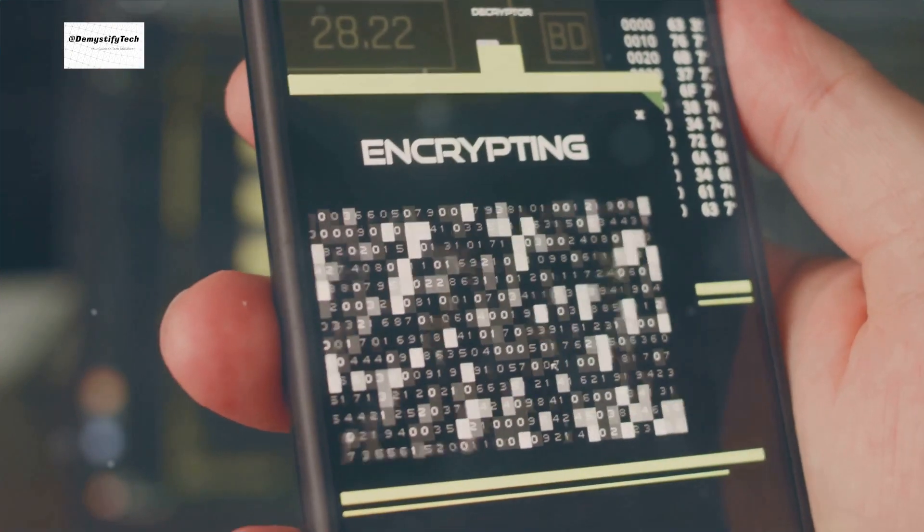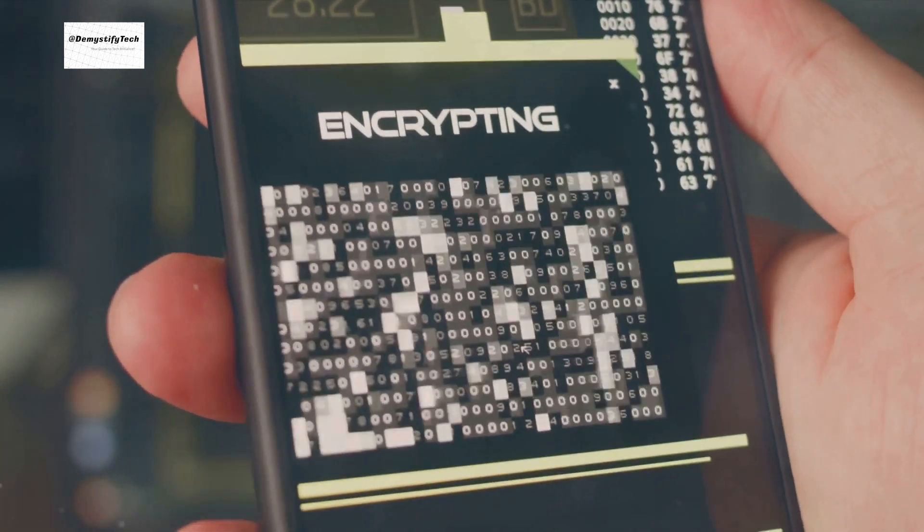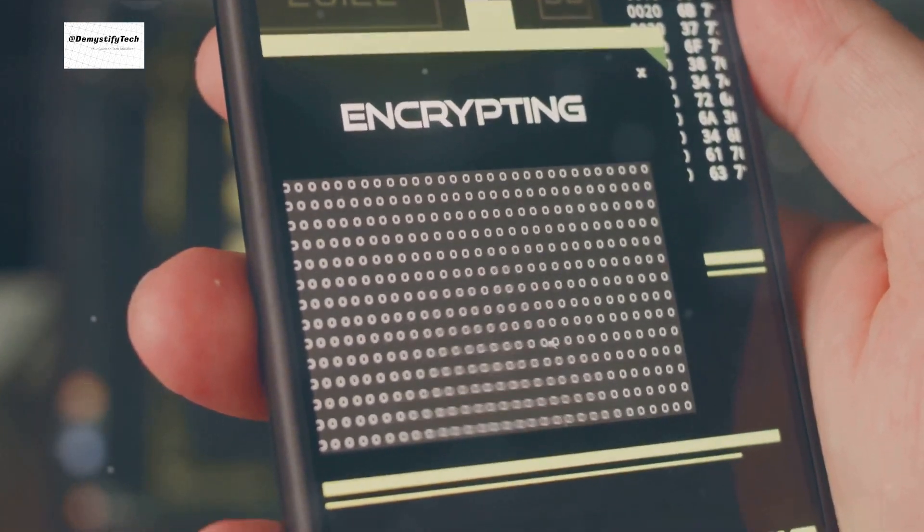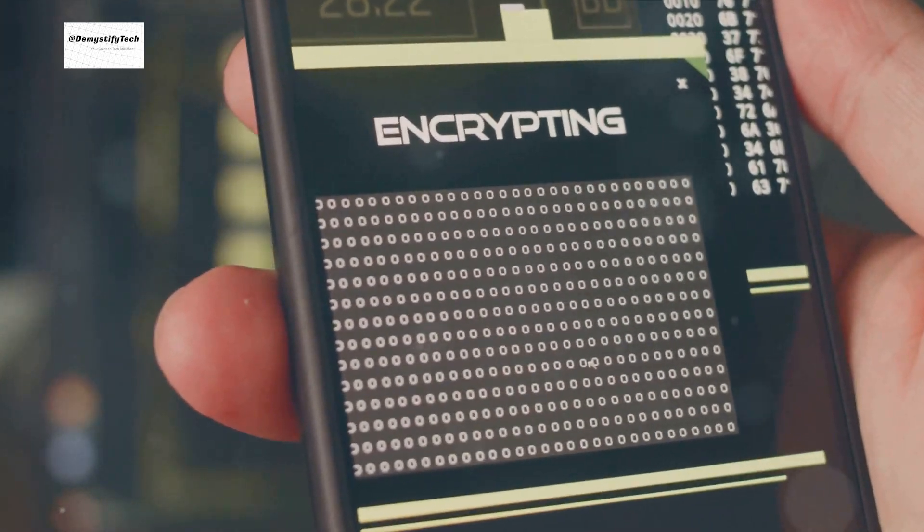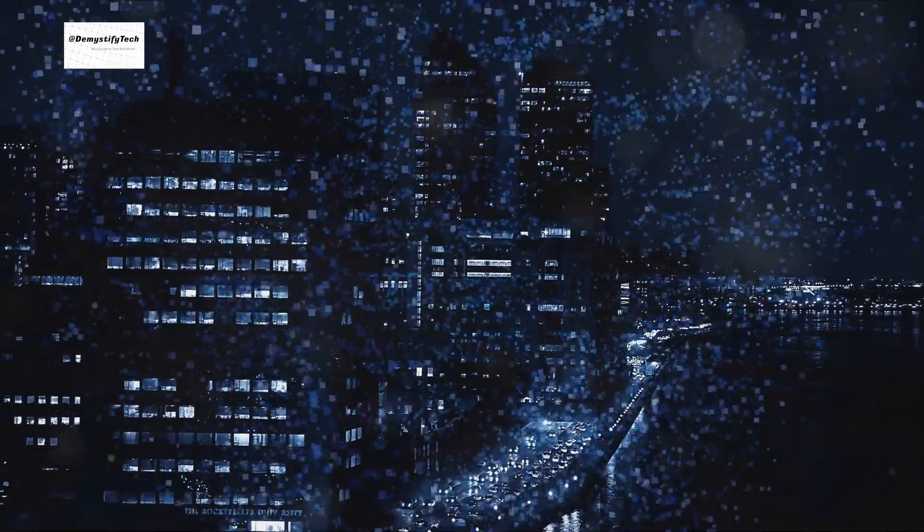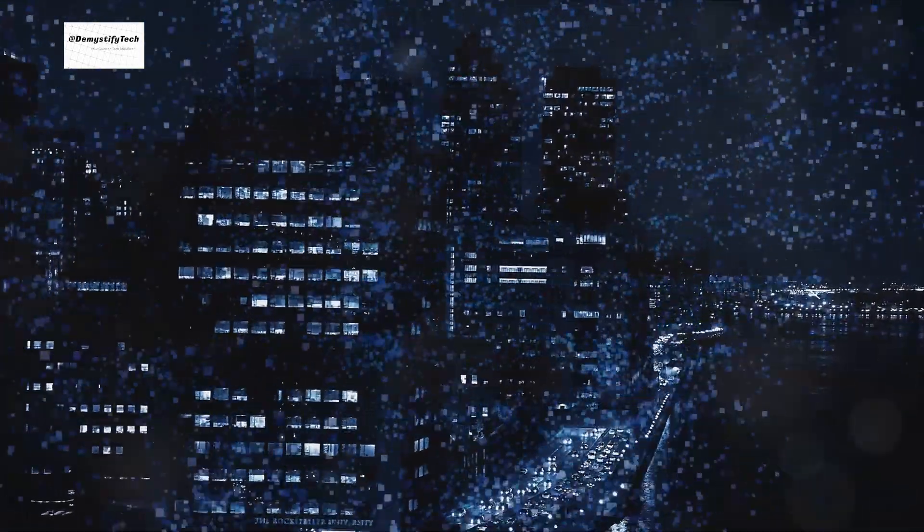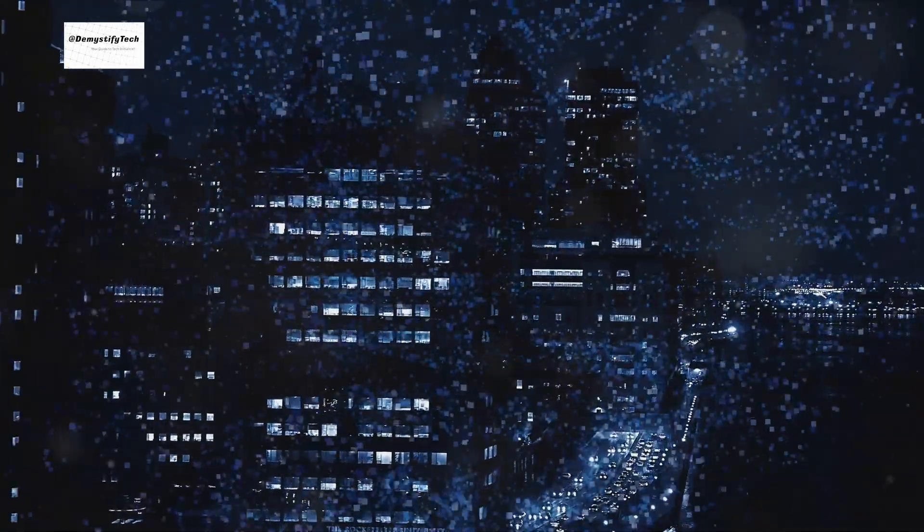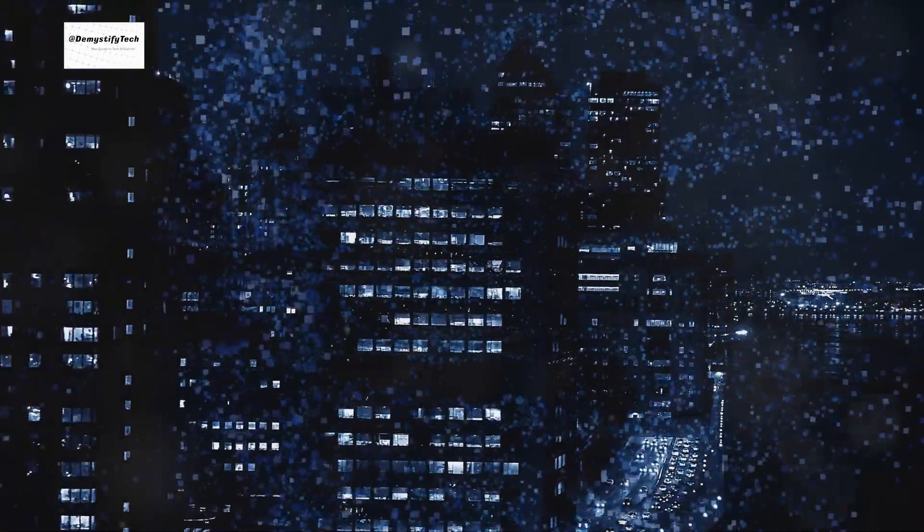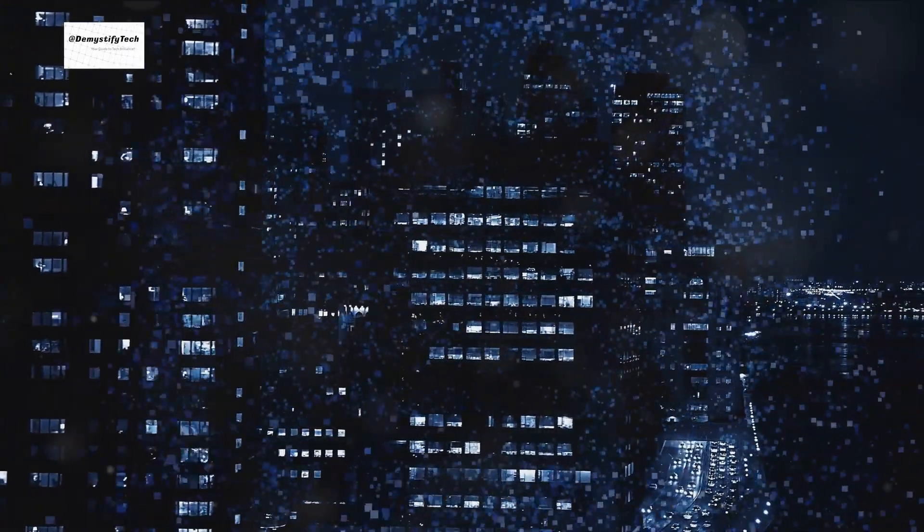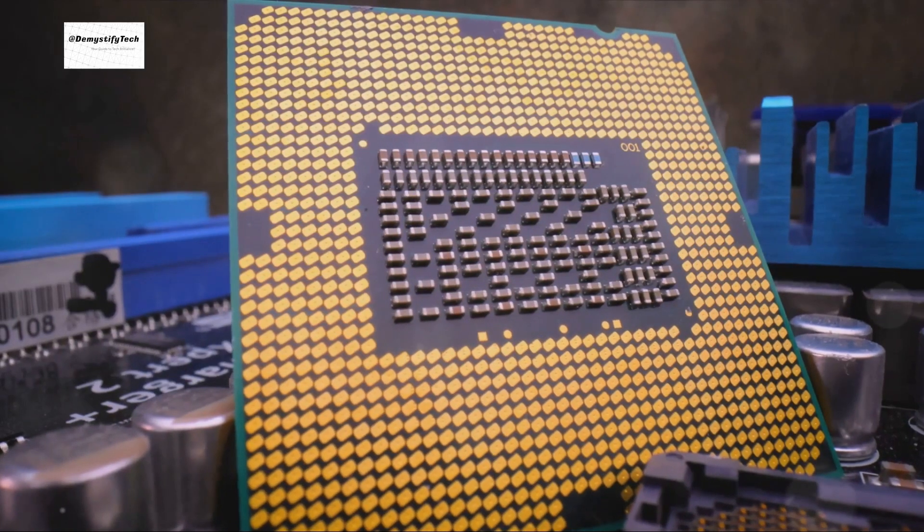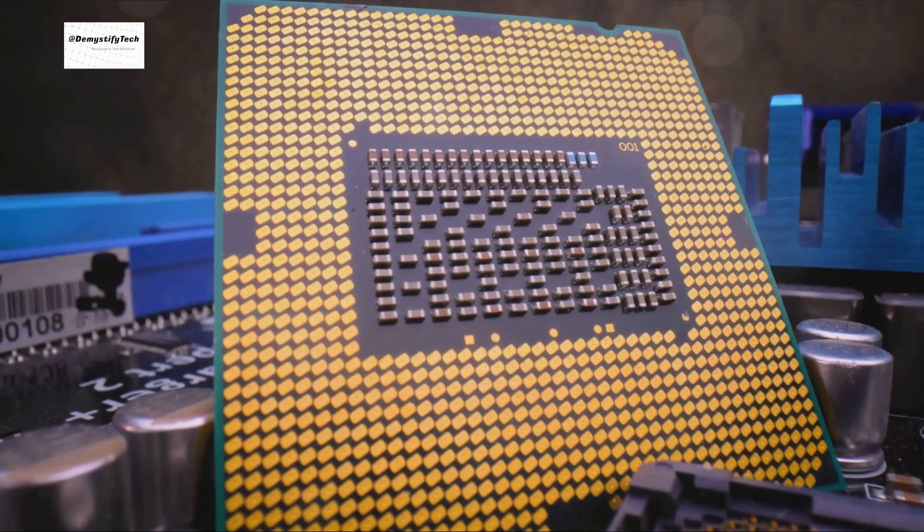Modern cryptography essentially relies on complex mathematical problems that are nearly impossible to solve using traditional computers. These methods, such as RSA encryption, form the backbone of our digital security, protecting everything from our online conversations to our financial transactions.